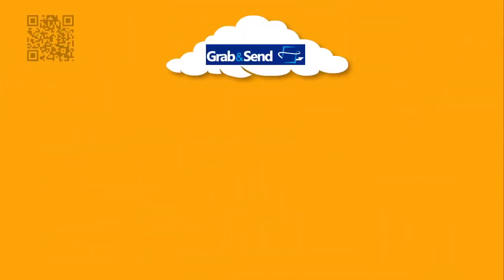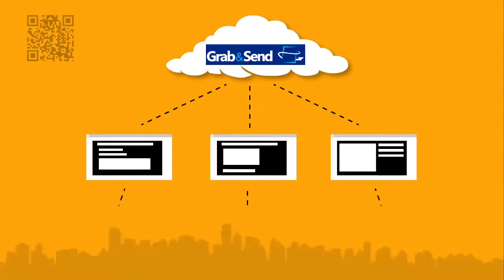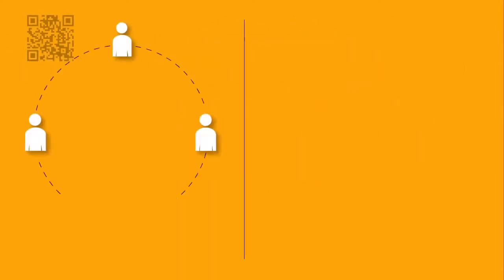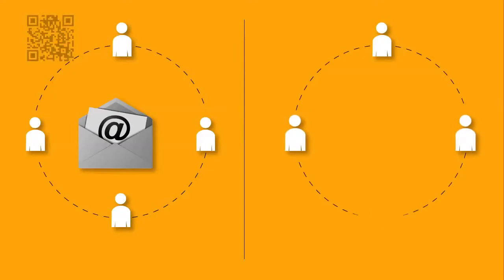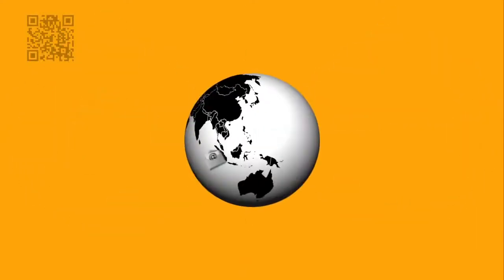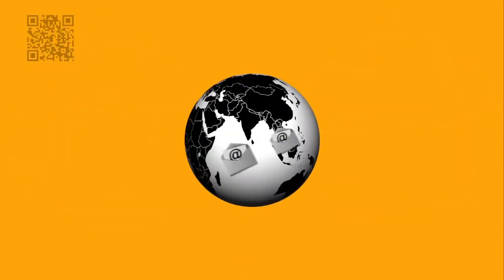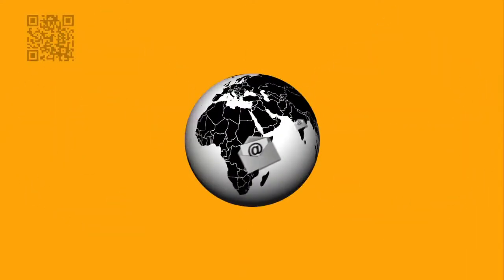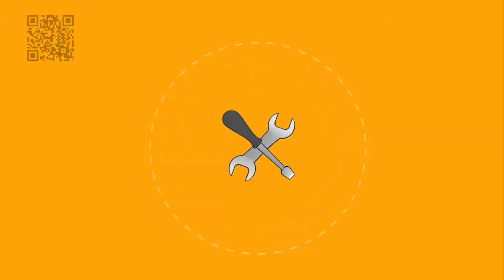Grab&Send is the best screenshot management system on the market, which works with any email client, and integrates perfectly with Basecamp, the world's most popular online project management collaboration tool.